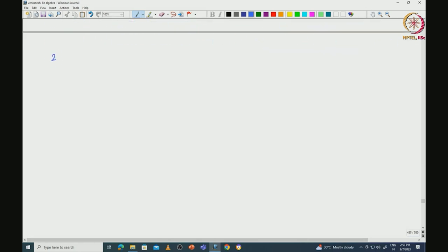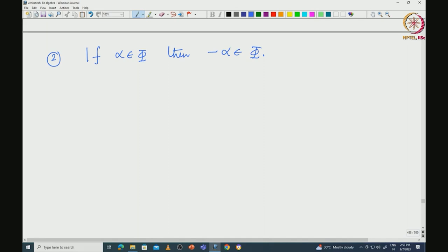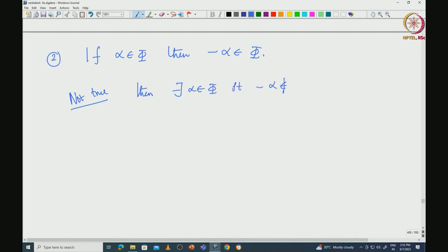The second property: if alpha is in phi, then minus alpha must also be in phi. Indeed, we will prove that if alpha is in phi, then plus or minus alpha are the only scalar multiples of alpha inside phi. We will do that later using SL(2) representation theory, but this basic fact is easy.